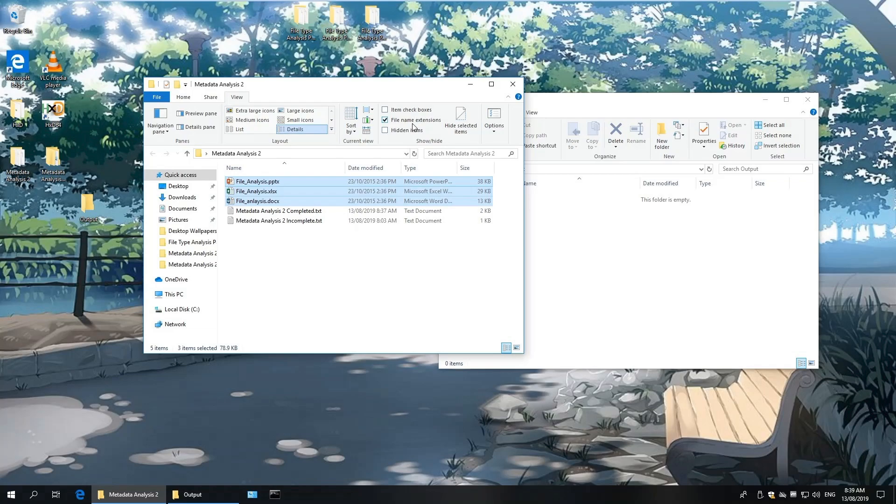.docx is the Word processing file, .pptx is the PowerPoint presentation file, and .xlsx is the Excel spreadsheet file.